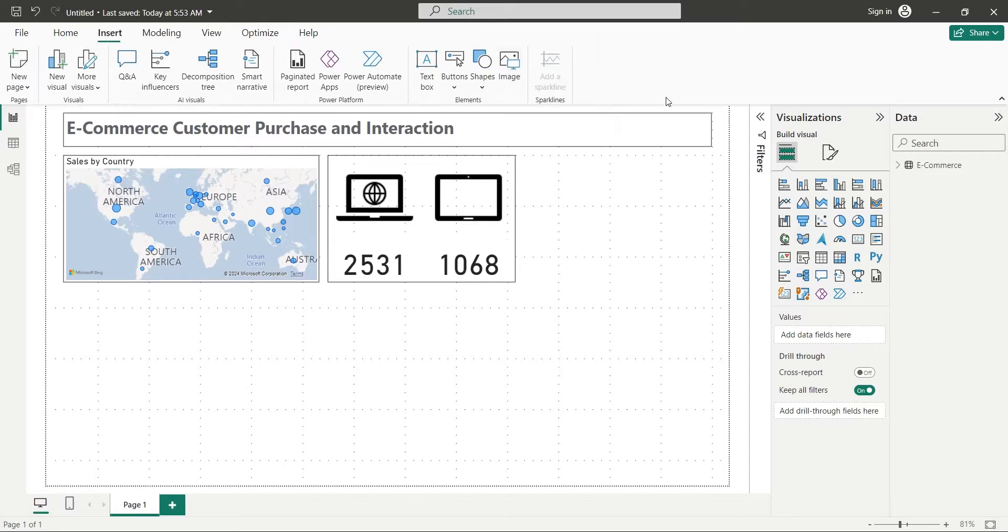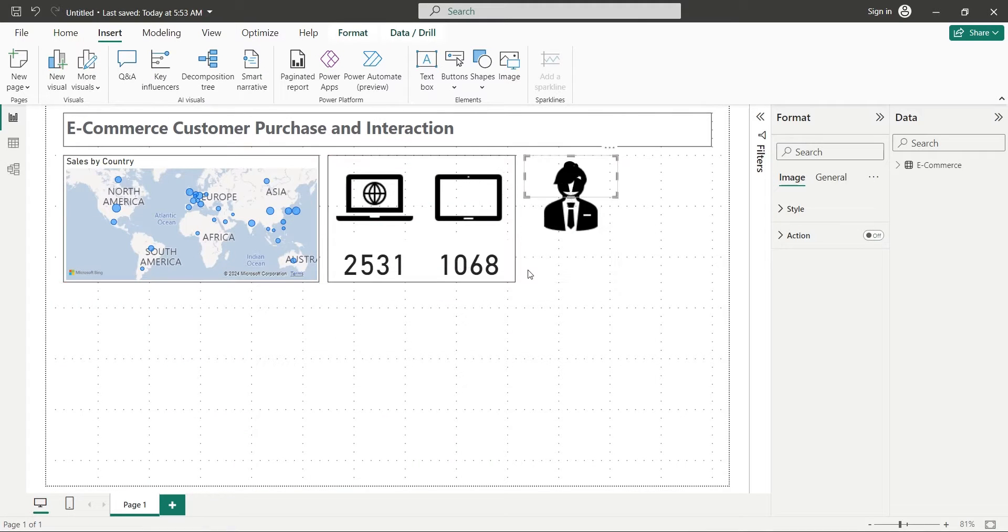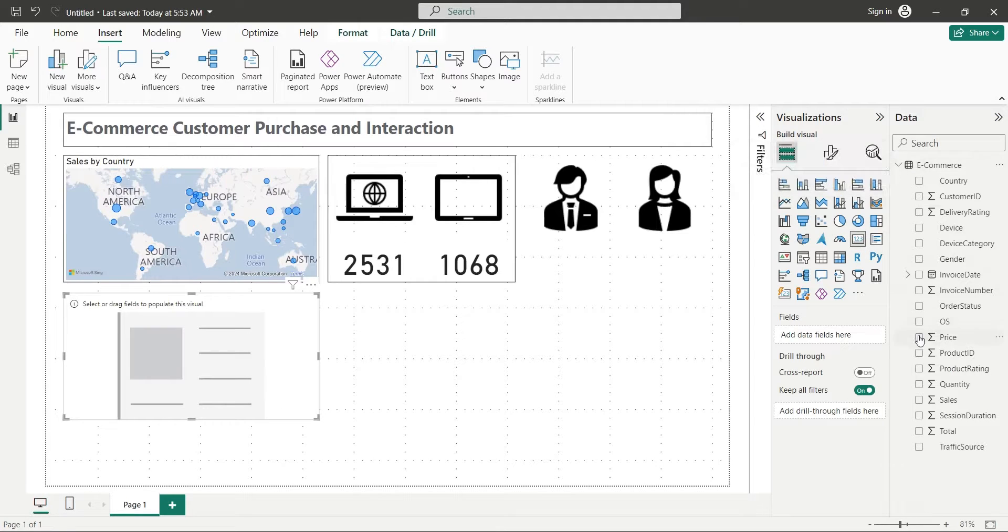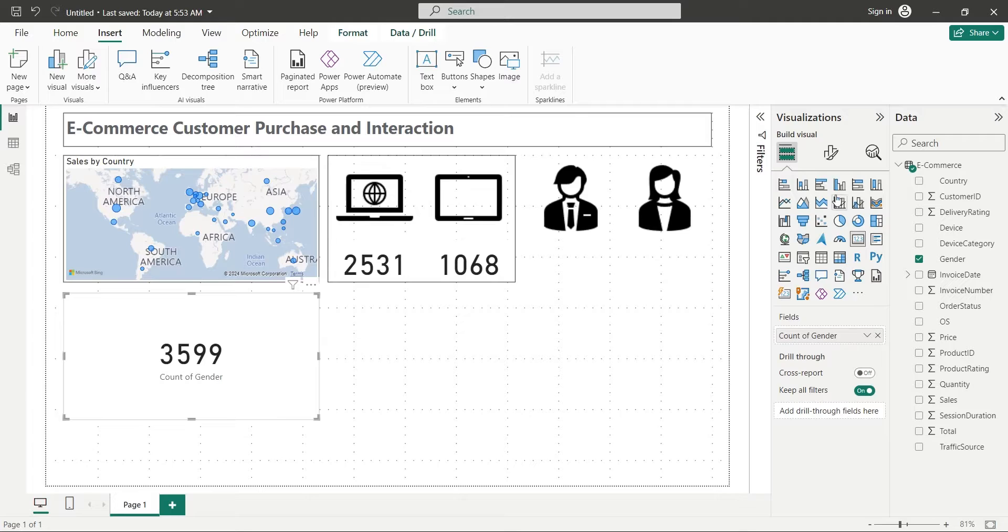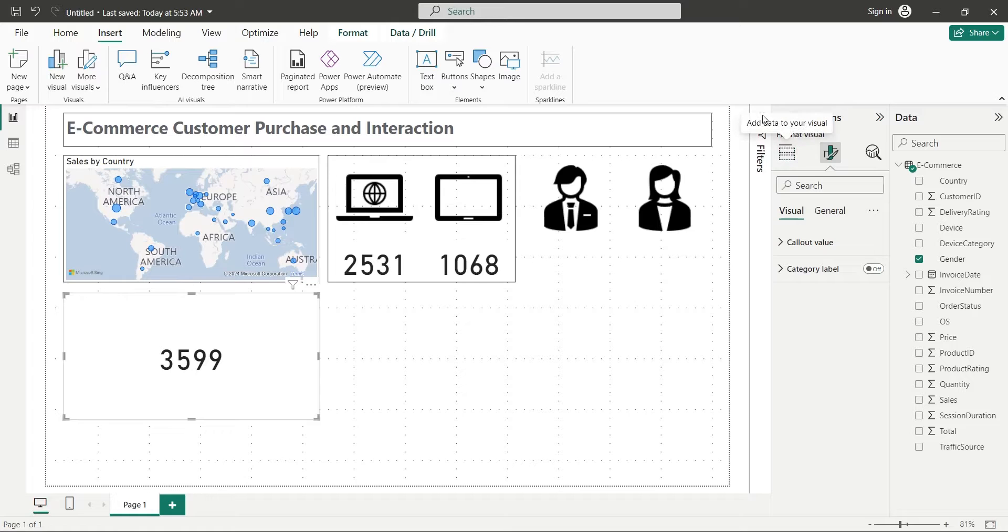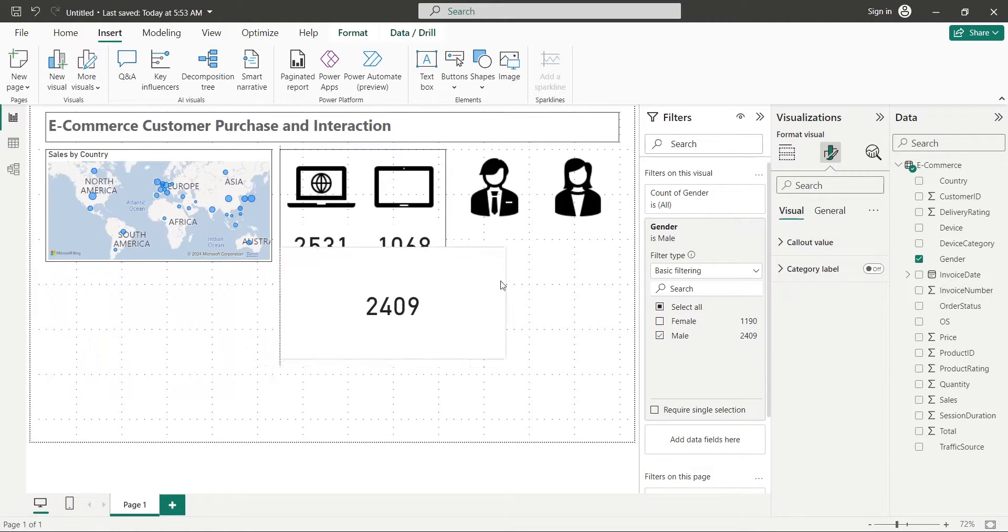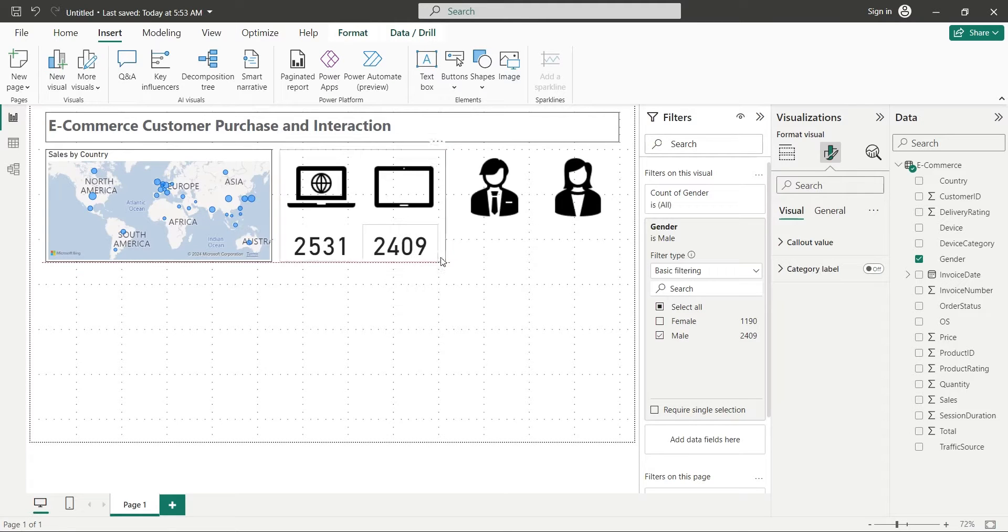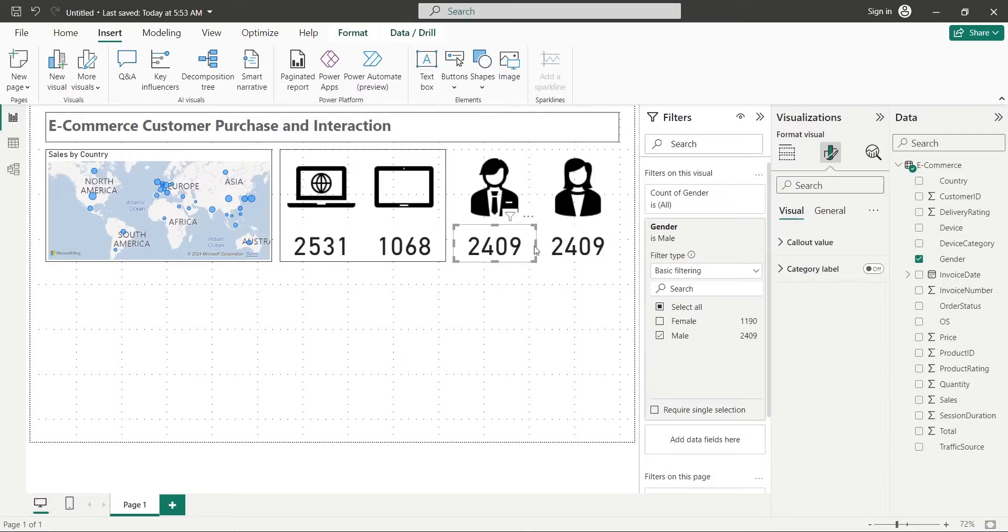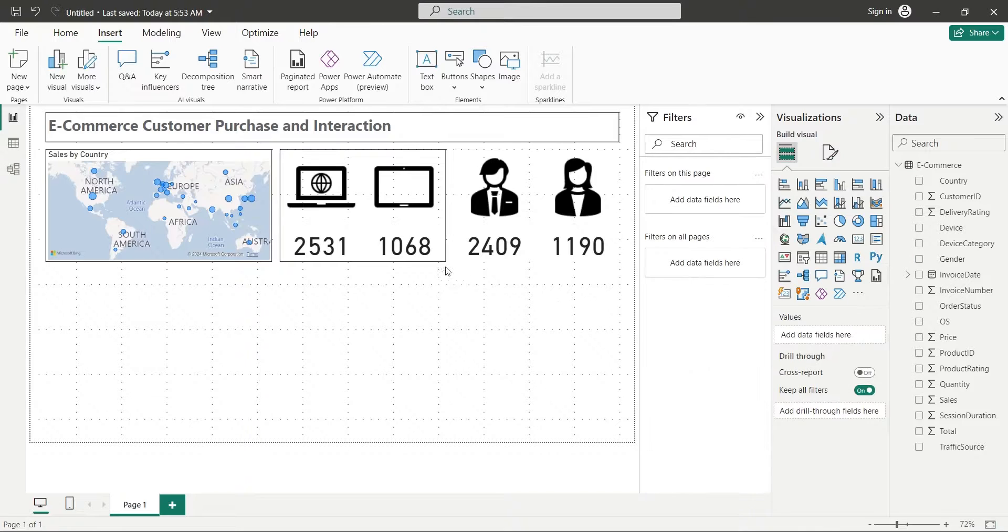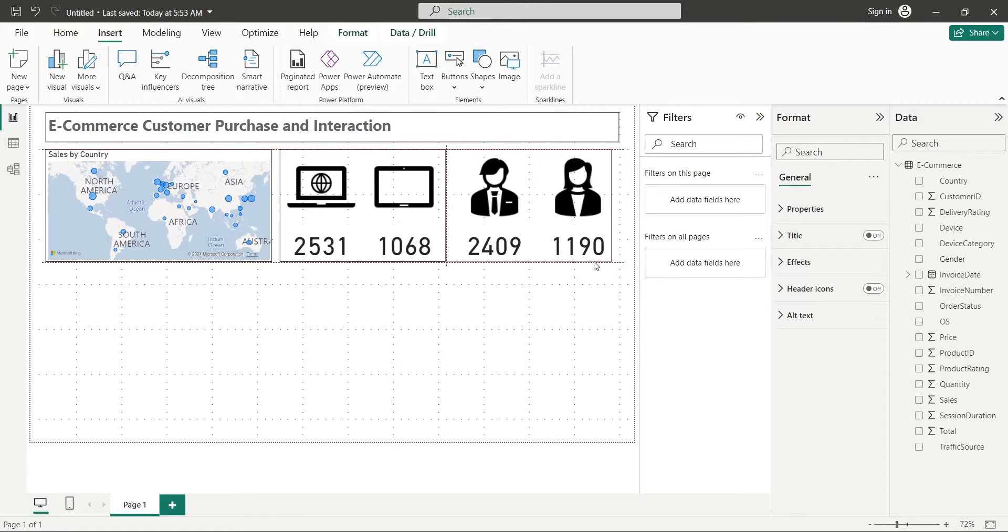Similarly, we will add pictures with male and female icons as well and place them in the top right corner. Just like before, add a card to your dashboard with gender field and values as count. Turn off the category label. Add the gender field to the filters as well and select male only. Then place the card below the image with male icon. Now, copy the card and place it under the image with female icon, and select female from the filters. Finally, copy the text box we used for visual border and place it around the images with gender icons.